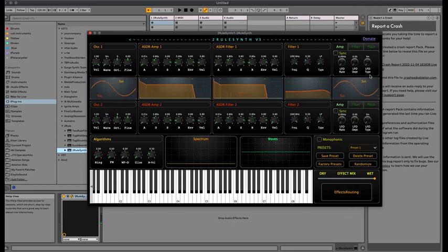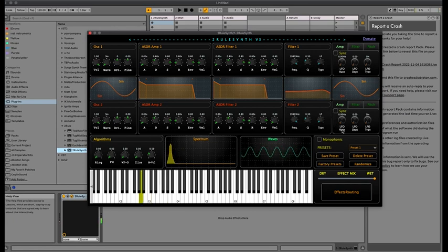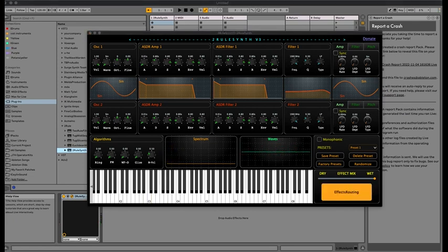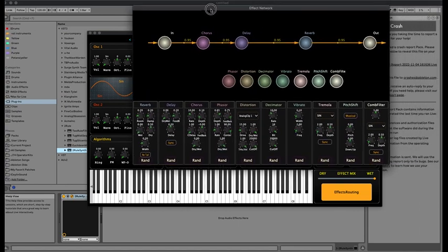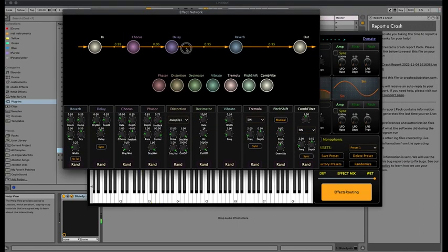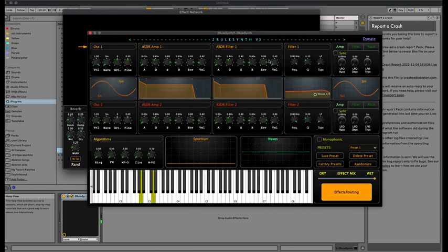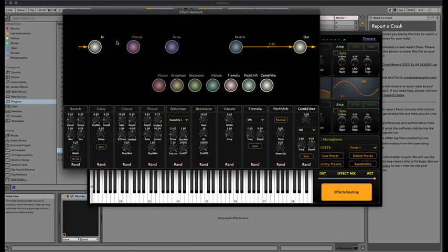Now I'm going to show you the new feature of version 3: the effect routing. It has its own window — as you can see, there are 10 effects and a drive. By double-clicking, you can connect effects.